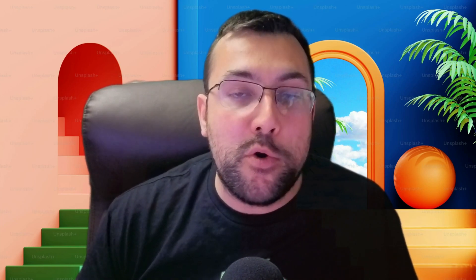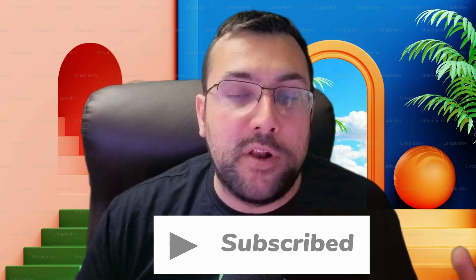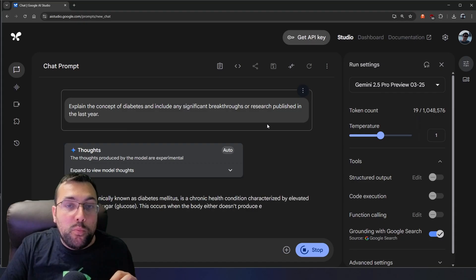Before we continue any further, I want to remind you to hit the subscribe button, because it allows you to get AI content every single day to keep you up to date with the latest and greatest AI news, information, tools, so on and so forth. So just click the subscribe button. It's free. Let's continue.